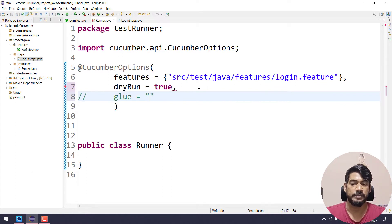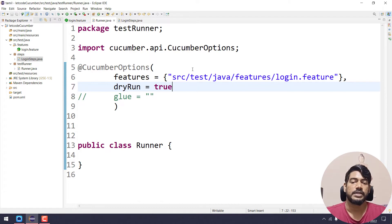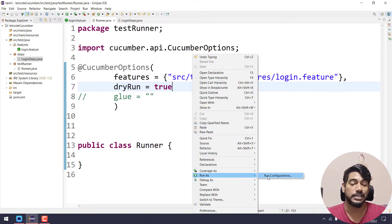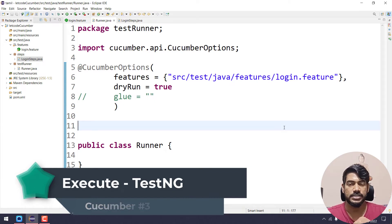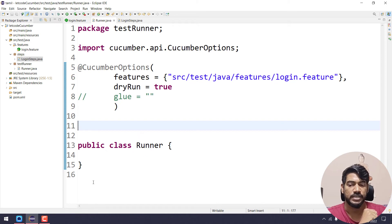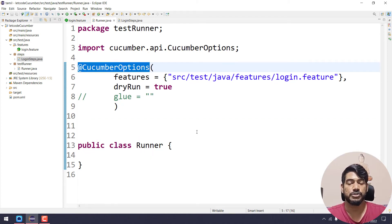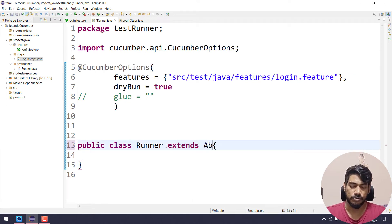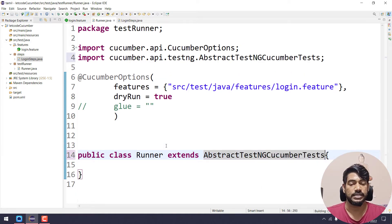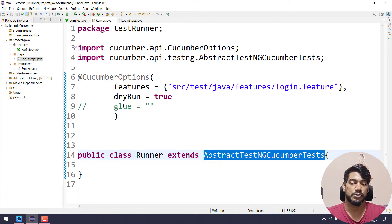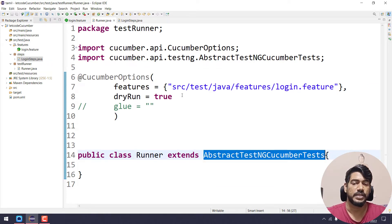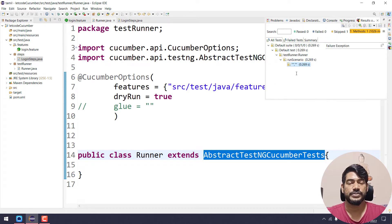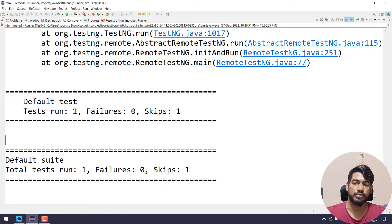If you run a Java class, you can run a main method, run as TestNG, JUnit, or use thread concepts. To execute the CucumberOptions, in this class we will extend AbstractTestNGCucumberTests. Now we run as TestNG test. If I execute, there is an error in the console.